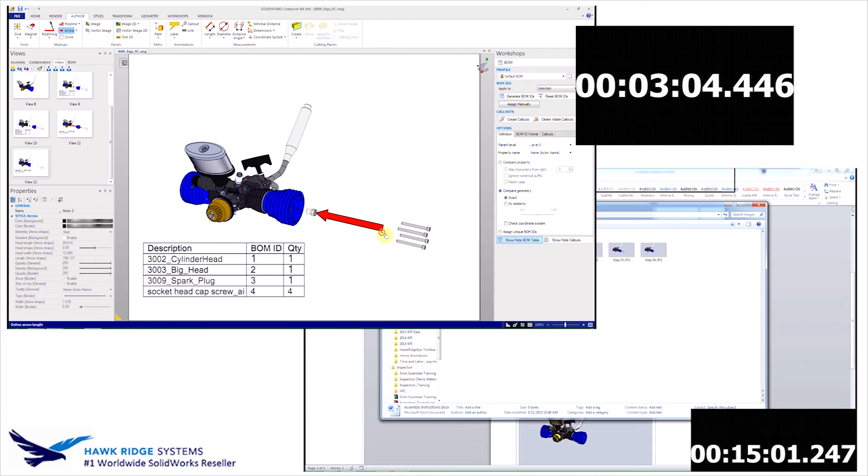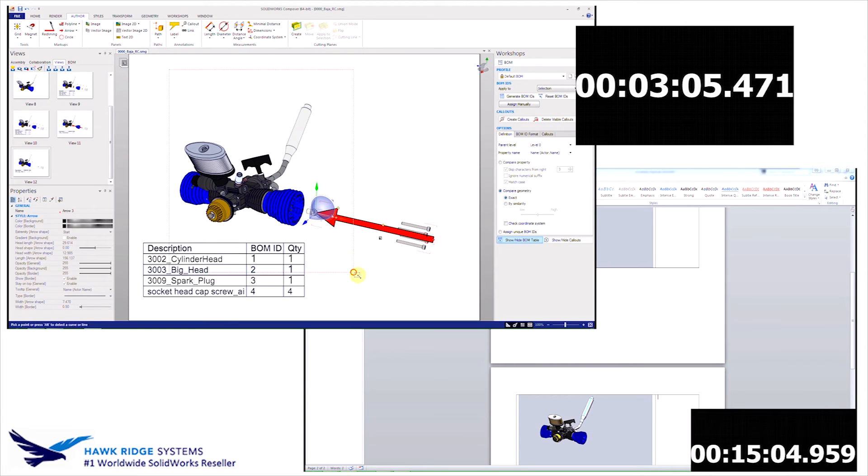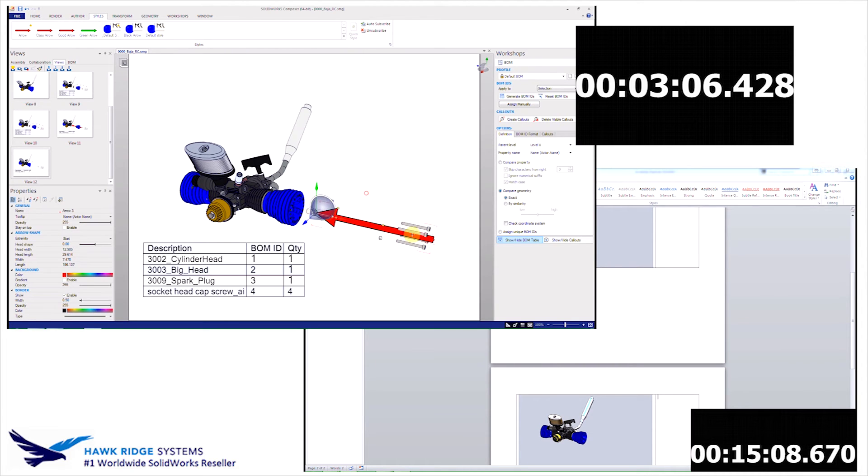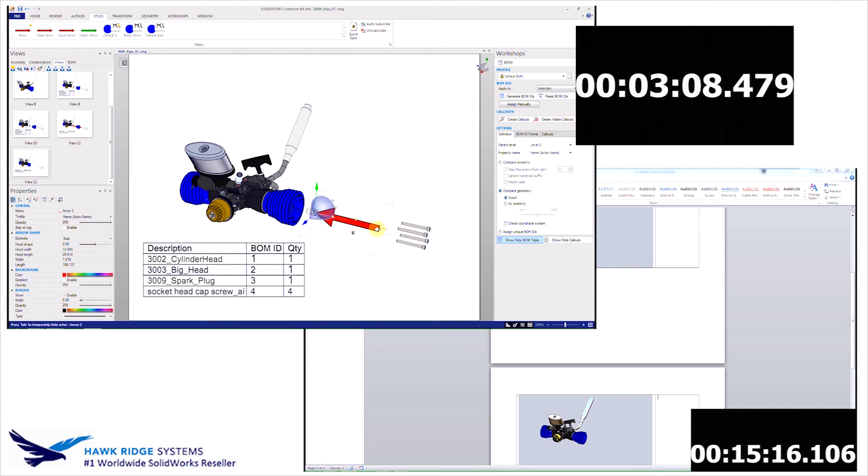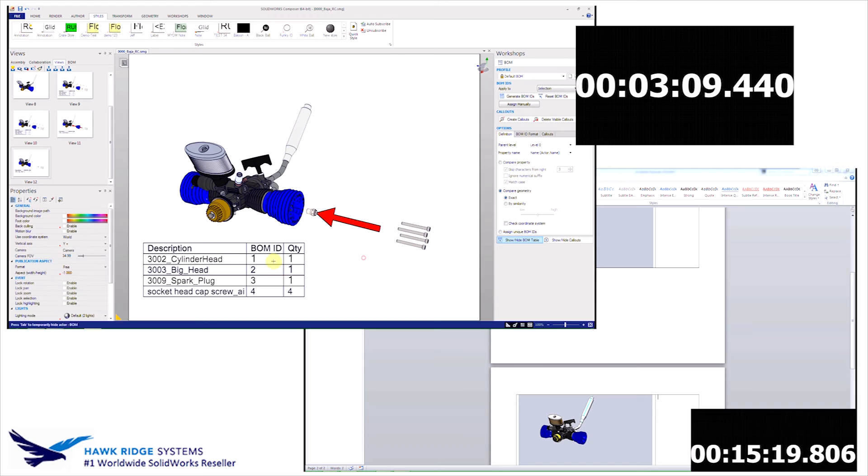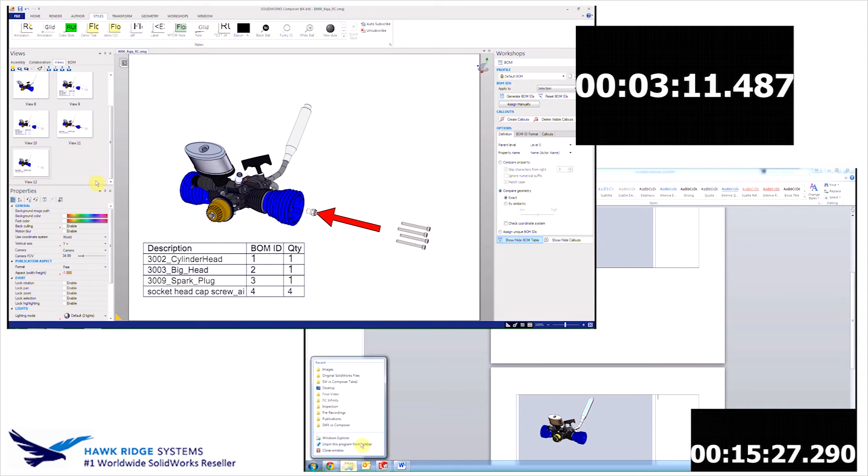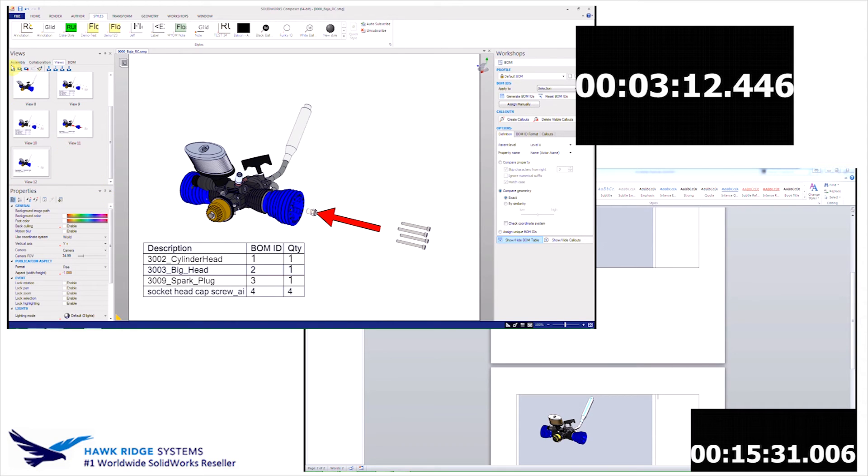2D elements can be added at any time, regardless if the snapshots have been created or not. At this point, the process in Composer is way ahead, at less than a third of the time spent.